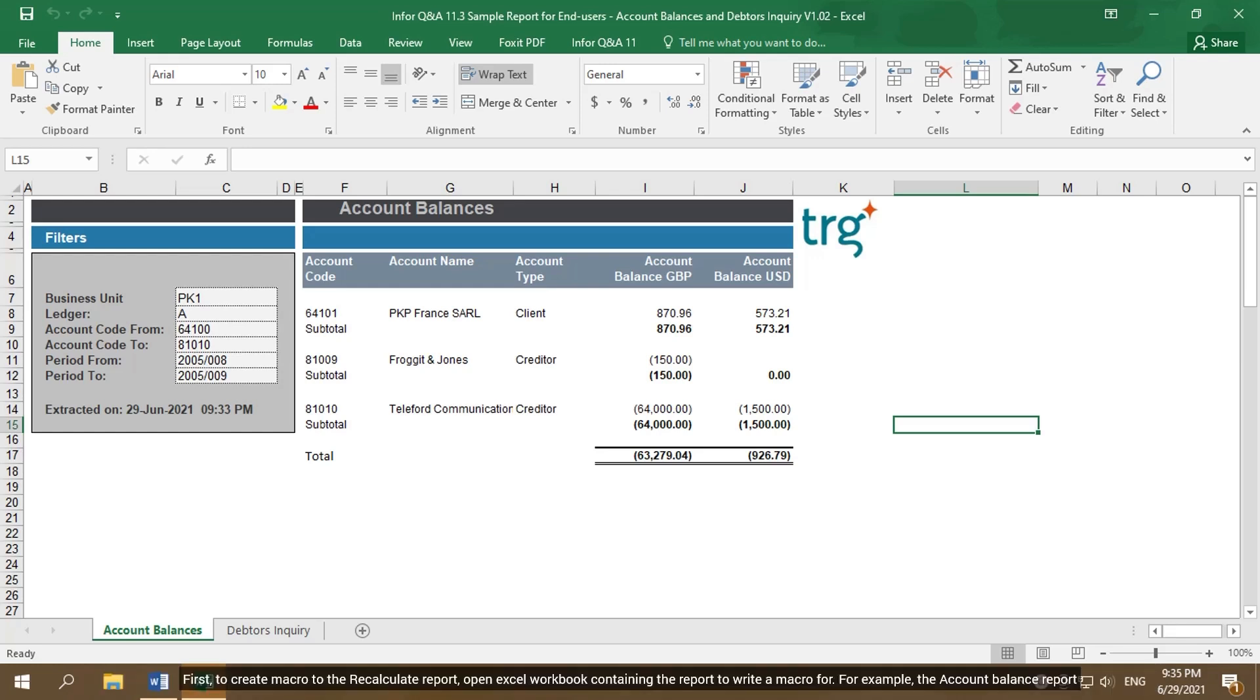First, to create macro to recalculate report, open Excel workbook containing the report to write a macro for. For example, the Account Balance report.